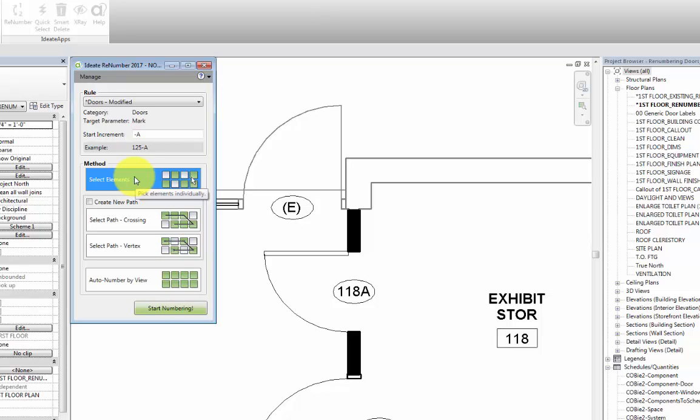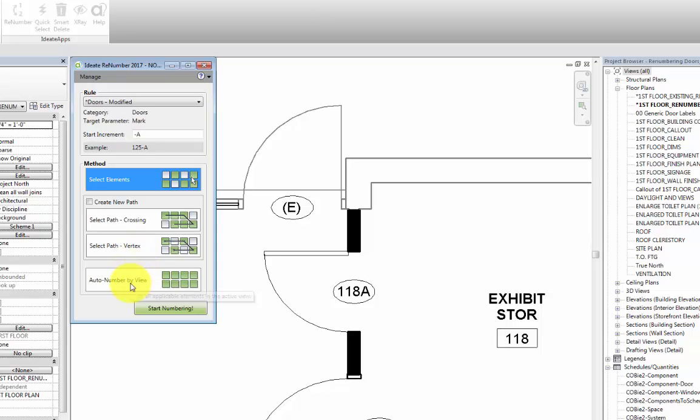We can also create a path in our view using detail lines and number based on the path that the lines are crossing or of the vertices of the lines. We can also auto number by view if our rule is reading from a parameter that has already been defined.